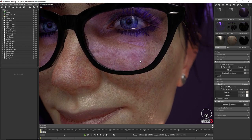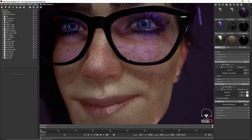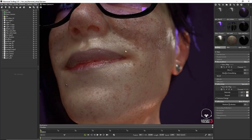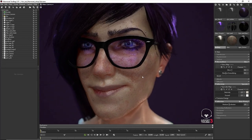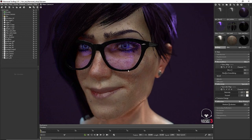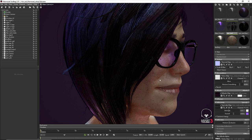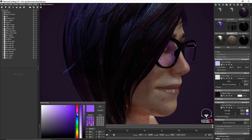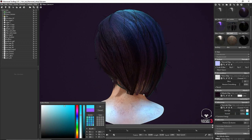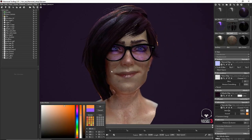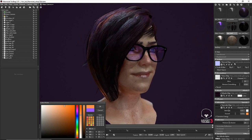Once I'm done applying the materials, I place lights around the character and check how it looks — it looks really nice. Next, I check and tweak the Fresnel value for the hair. It's a really nice feature: if you want a different kind of specularity on your hair, you can change the color in your shader to get different variations.